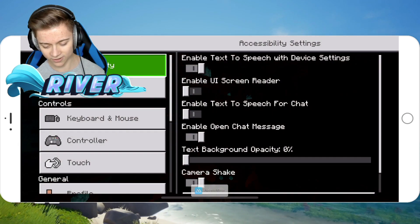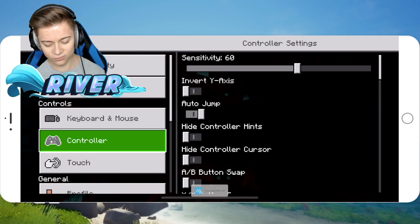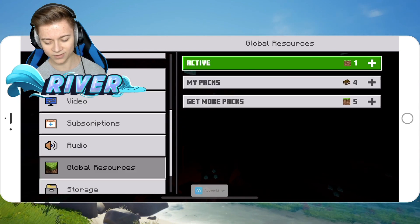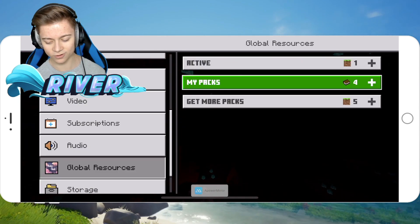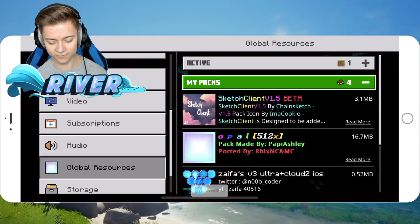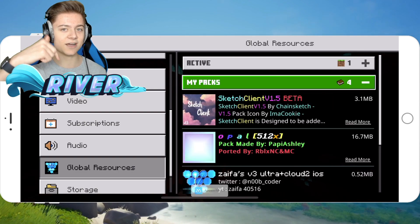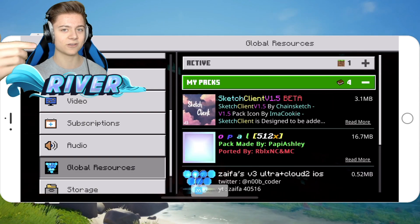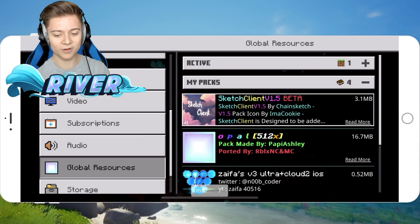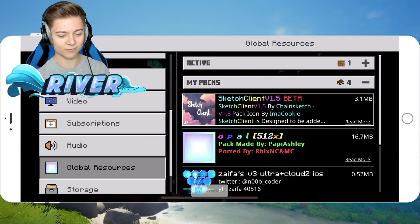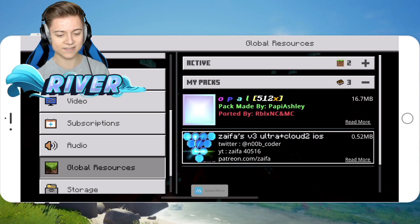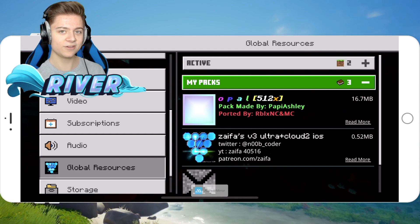To get started, press Settings, scroll down until you see Global Resources, then press on that and go under My Packs. The pack download link is in the description below, so make sure you go and grab that. We've got the Sketch Client 1.5 Beta right here.